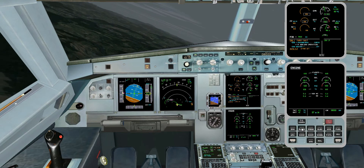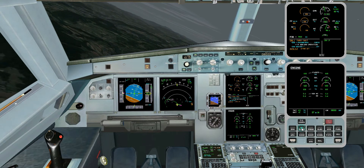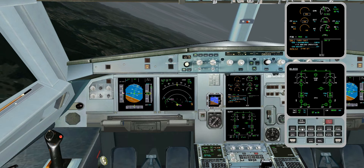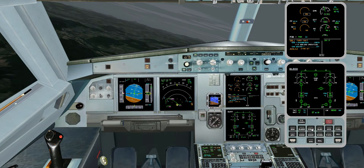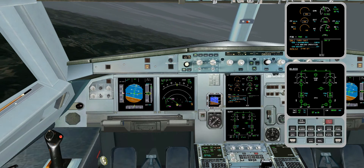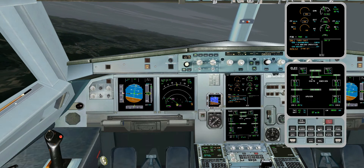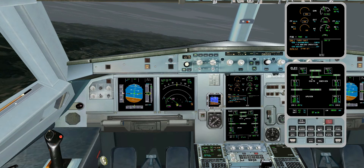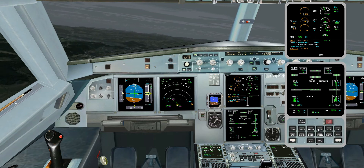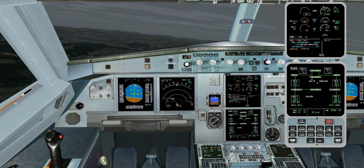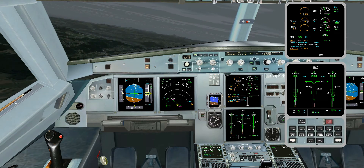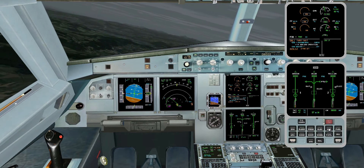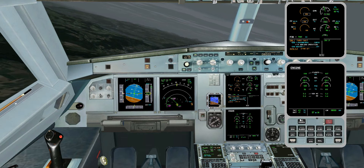Engine system display checked and normal. Bleed system display checked and normal. Electrical system display checked and normal. Hydraulic system display checked and normal.